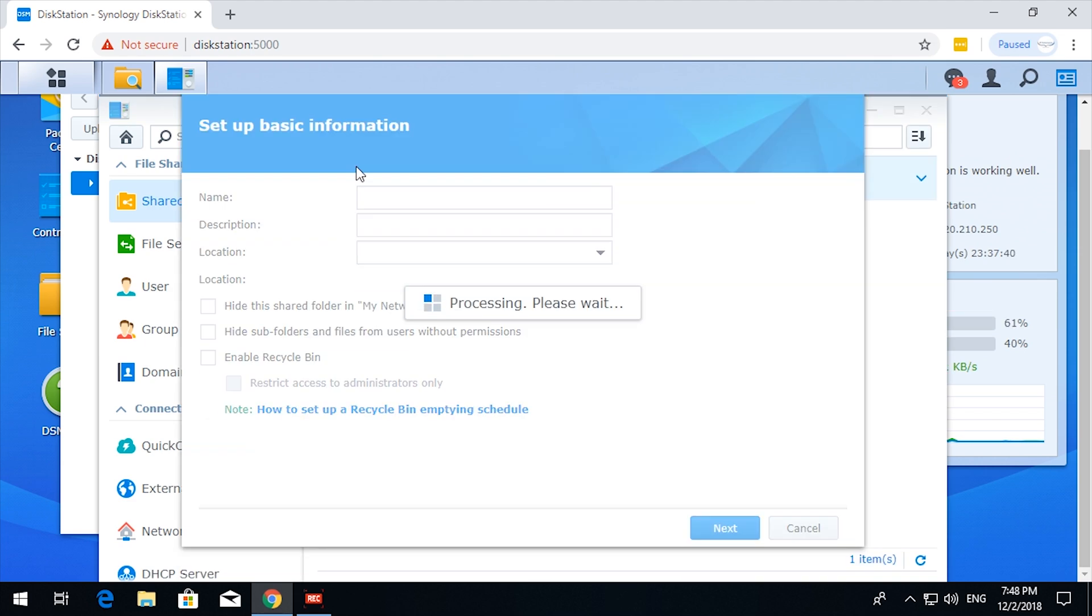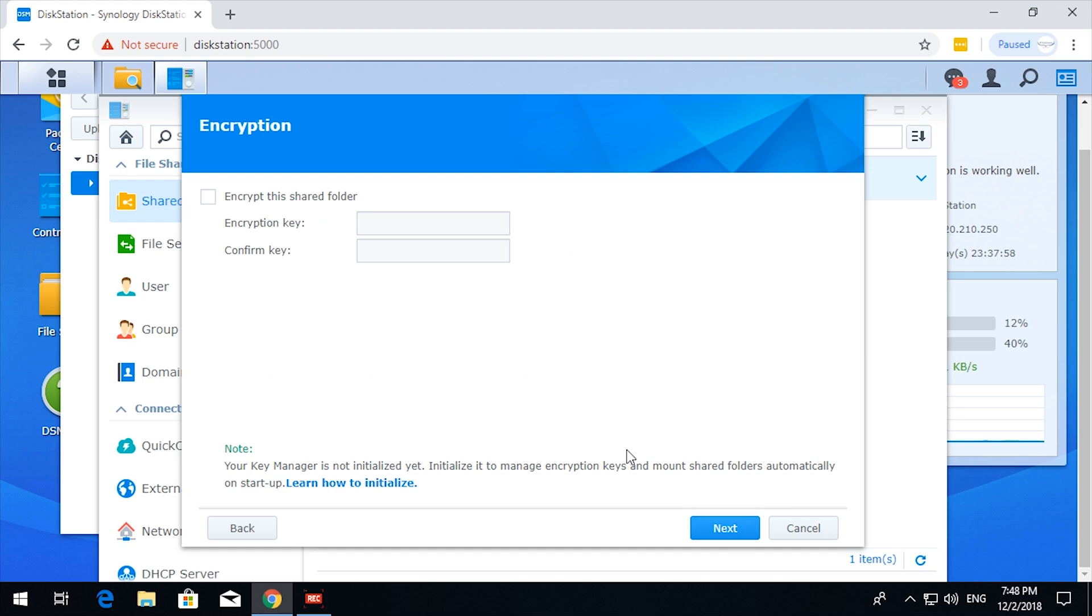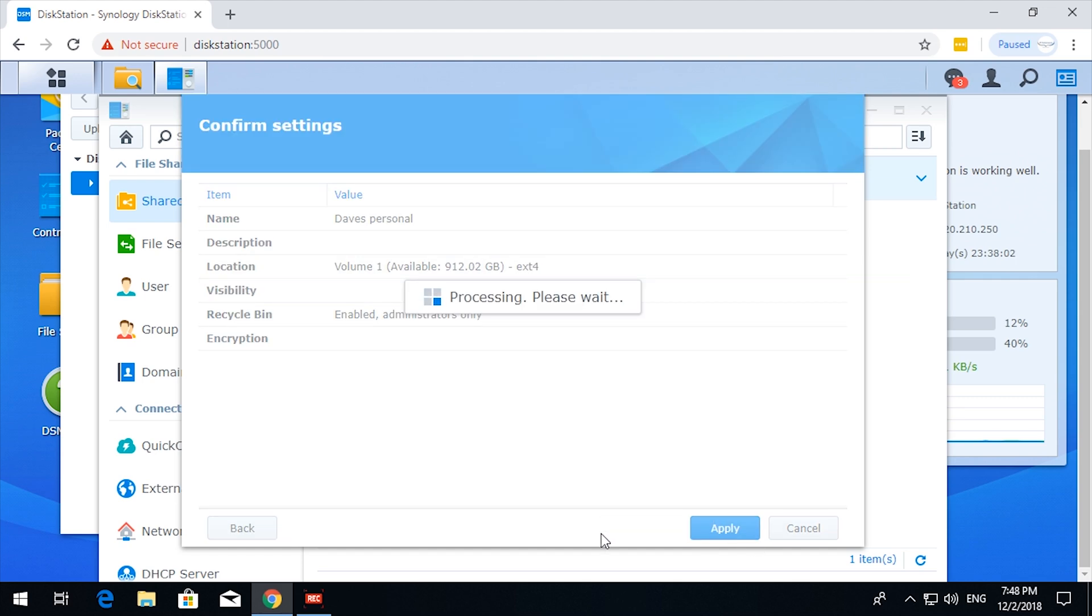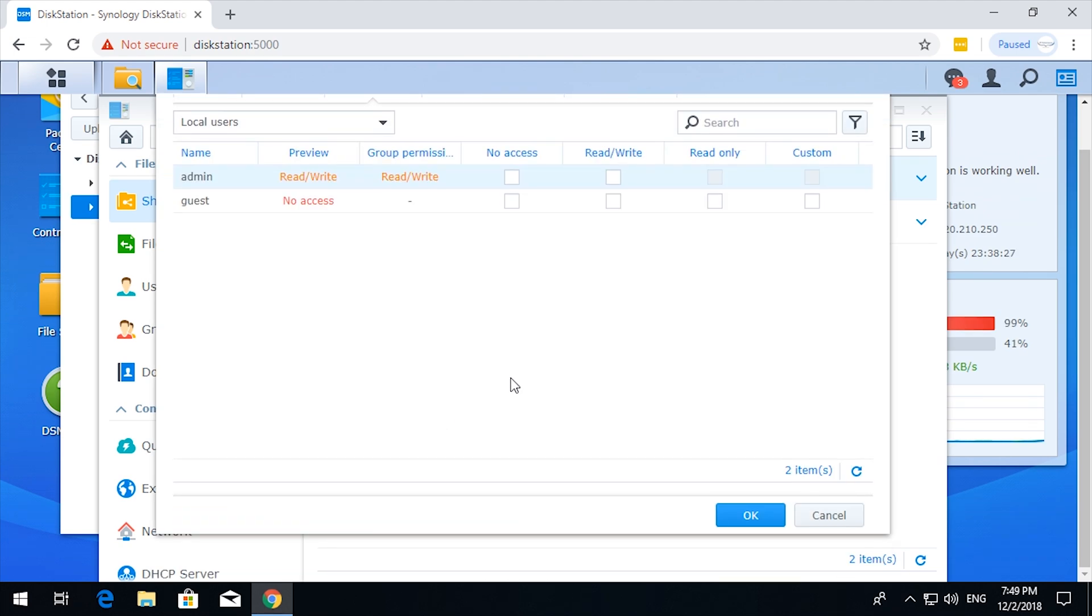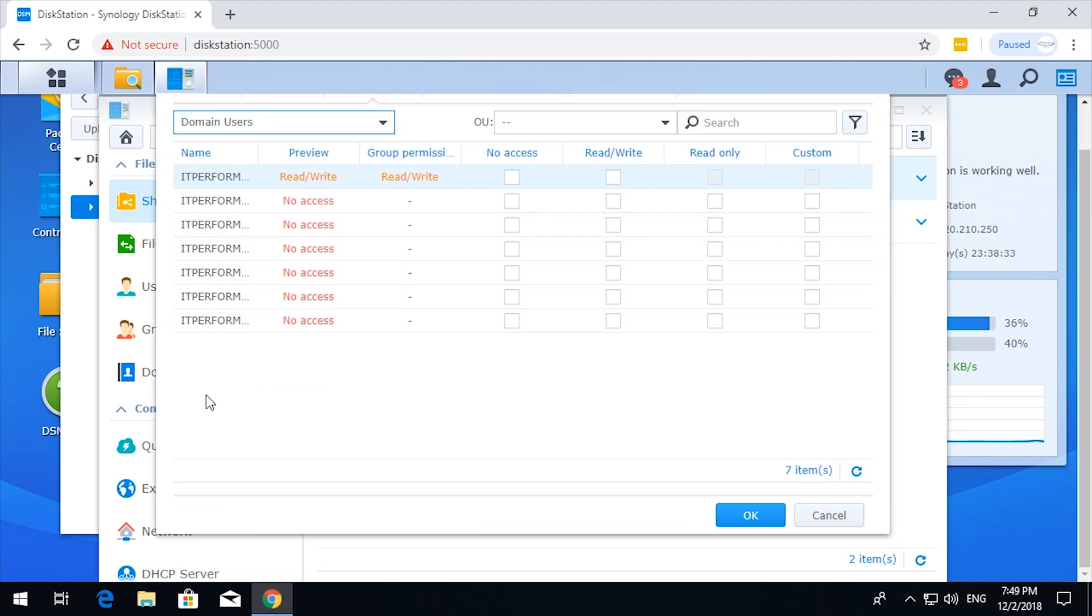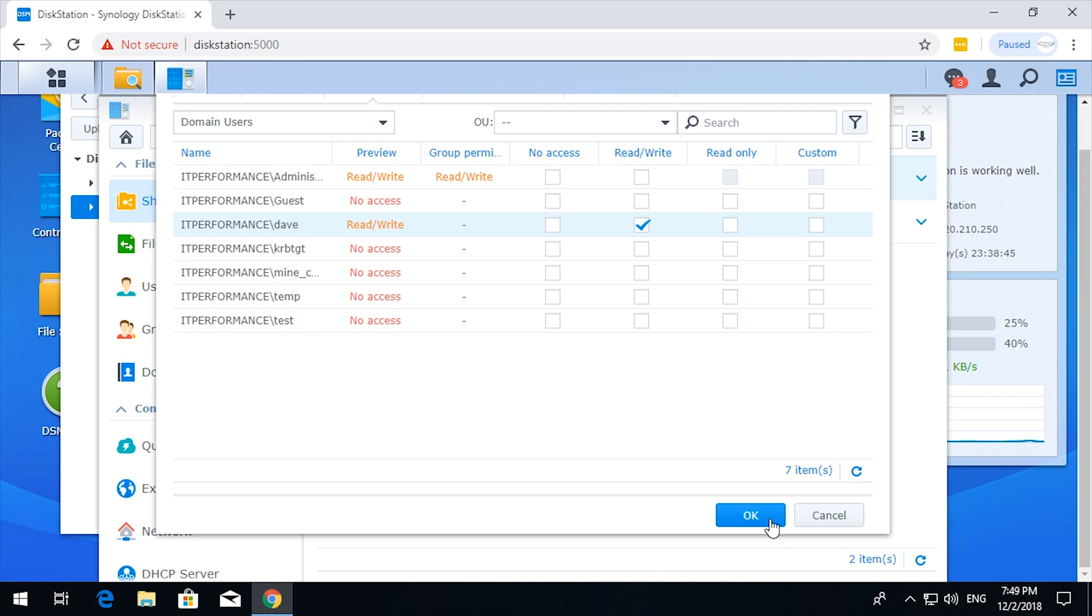Let me create a new one. Dave personal. I can't spell again. Okay. That one, click apply. Okay. So, domain users. Dave. I want Dave to have full read write. Okay. That's no one else. Well, Administrator automatically has read write.